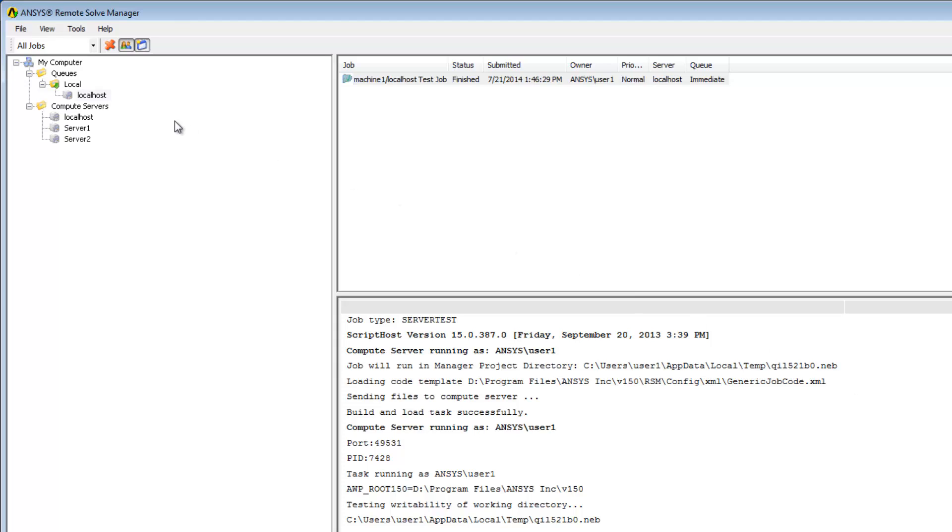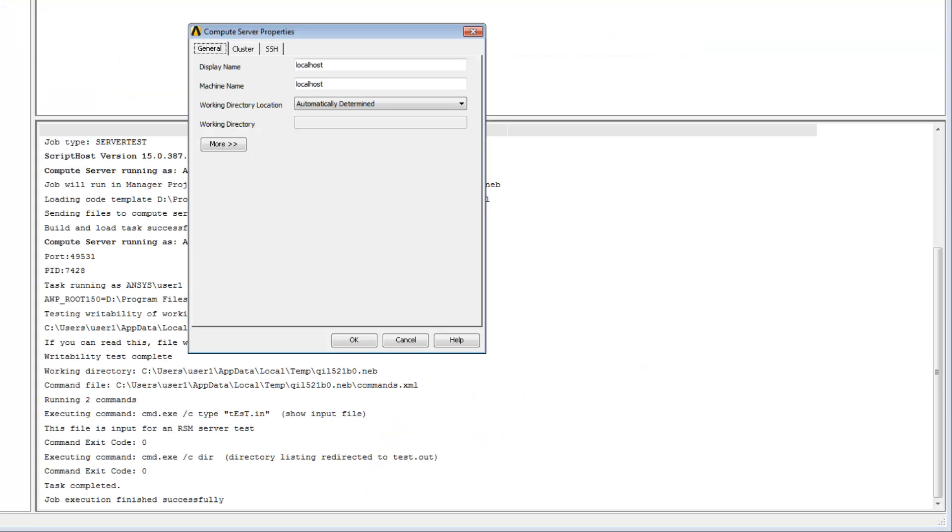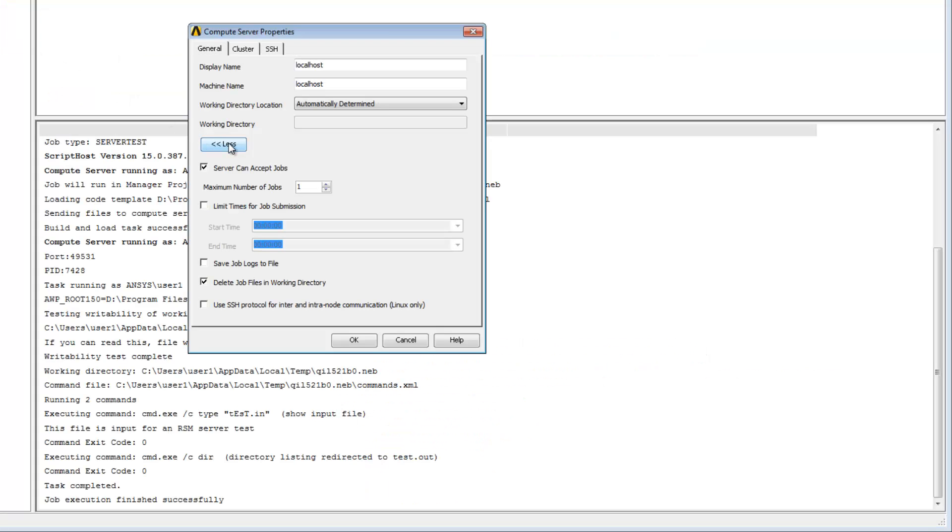To do this, I'm going to right-click on the server name and select Properties. In the Properties dialog box, I'll click More to reveal more options, then disable the Delete Job Files in Working Directory checkbox.